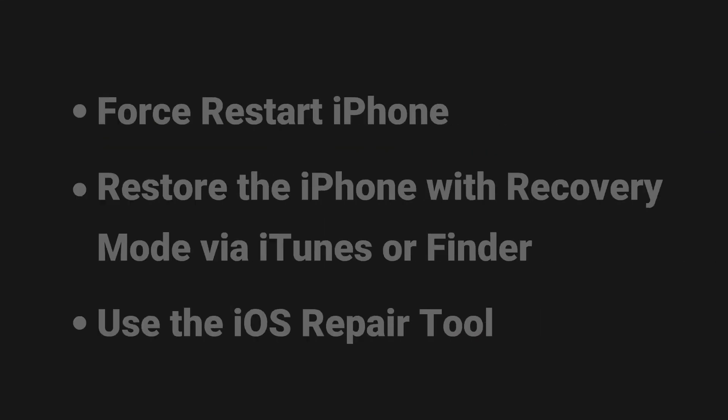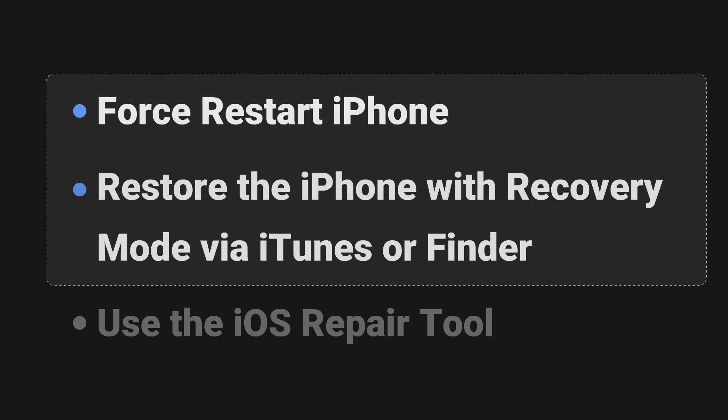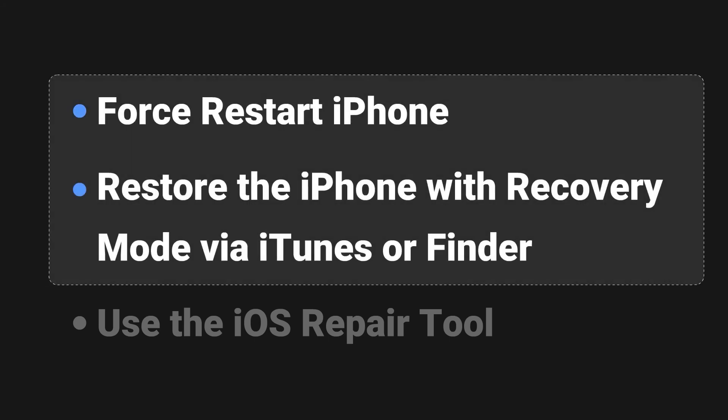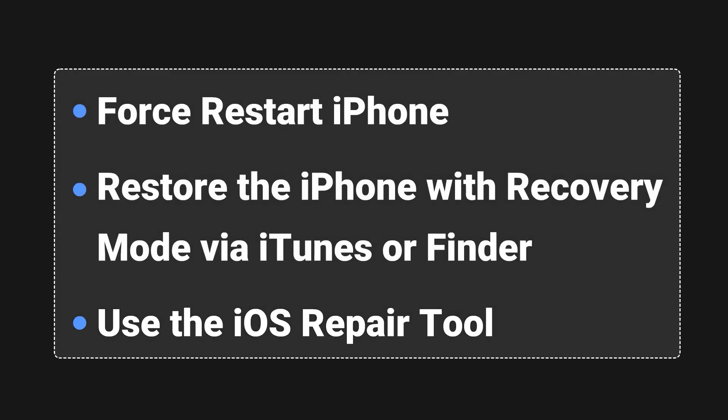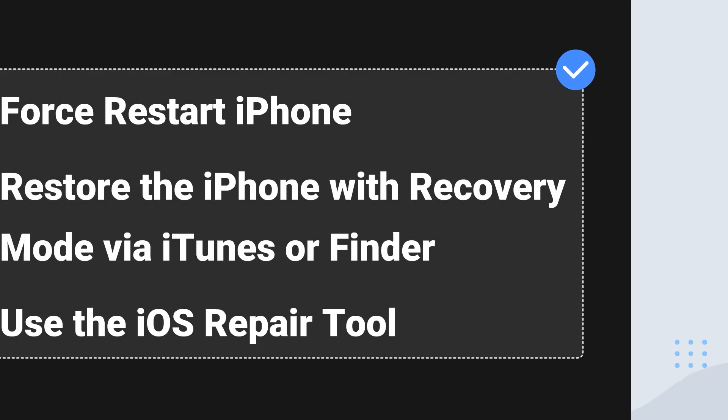All in all, if you want to apply some self-operated methods, then the first two solutions are right for you. And if you want to solve the issue by a professional third-party tool, then the Fixpo can serve you well. Just choose one that's suitable. Good luck to you!